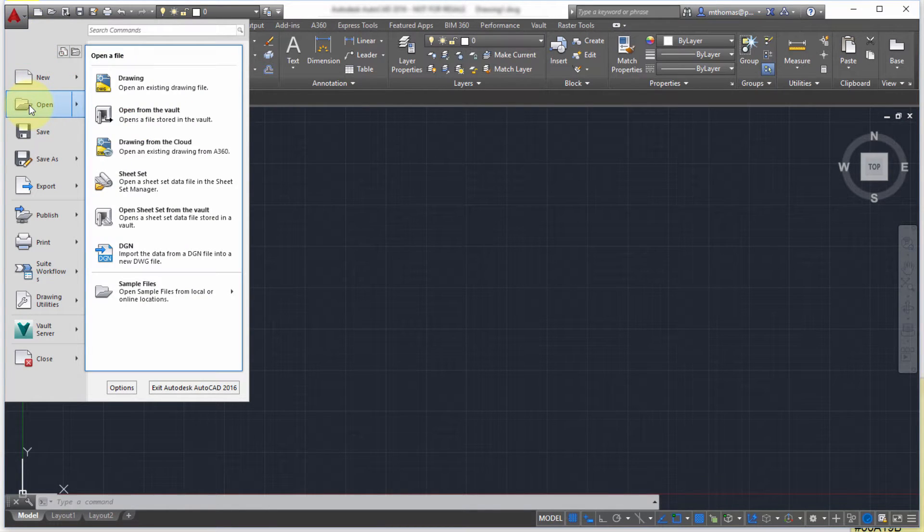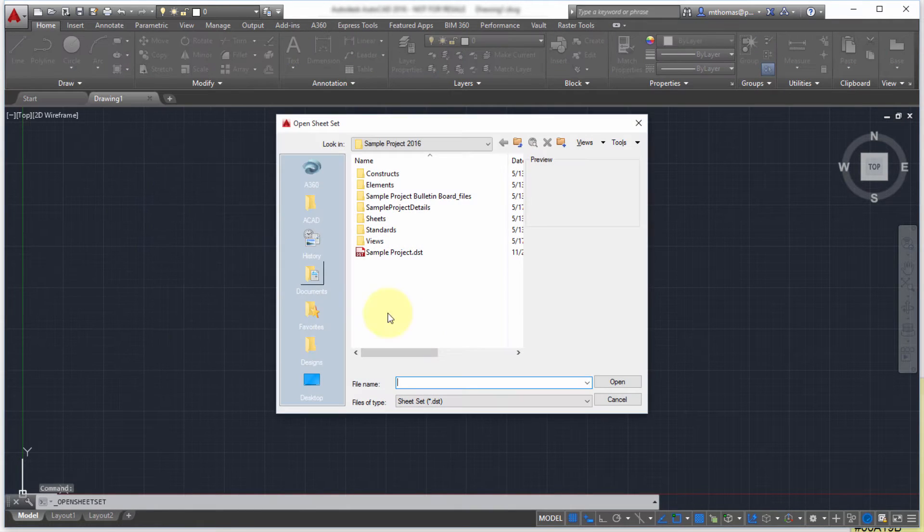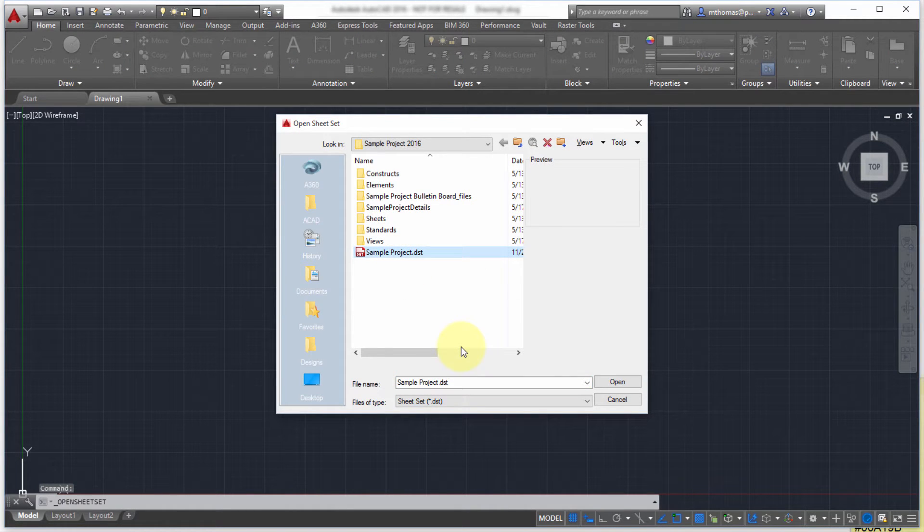So I'm going to go to my open option here and I'm going to open a SheetSet and what I'm going to do is I'm just going to open one of the sample projects.